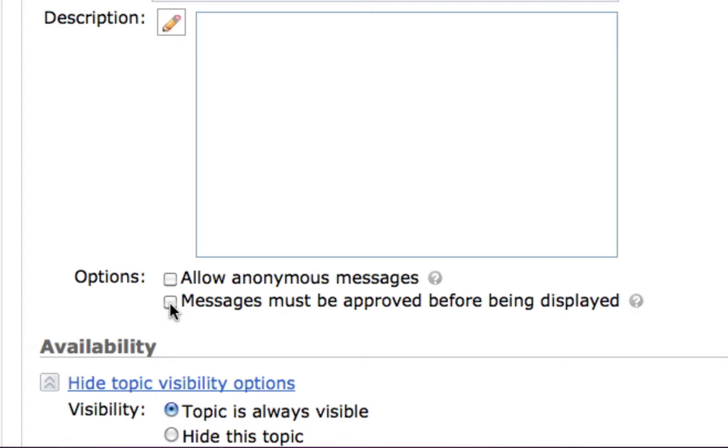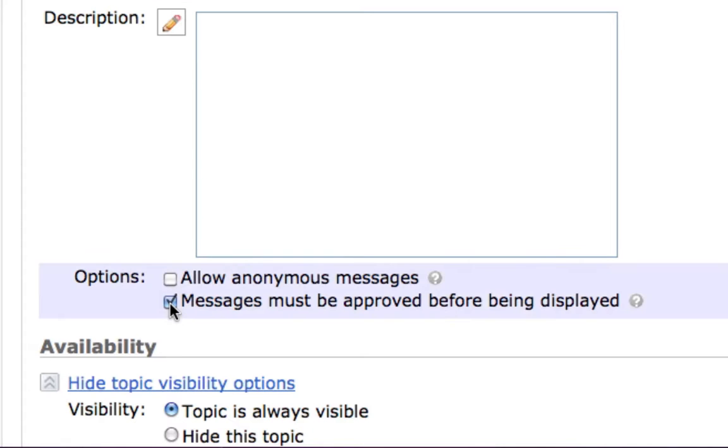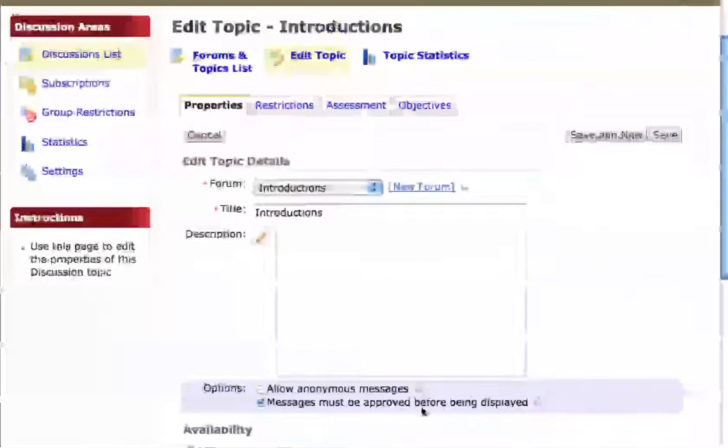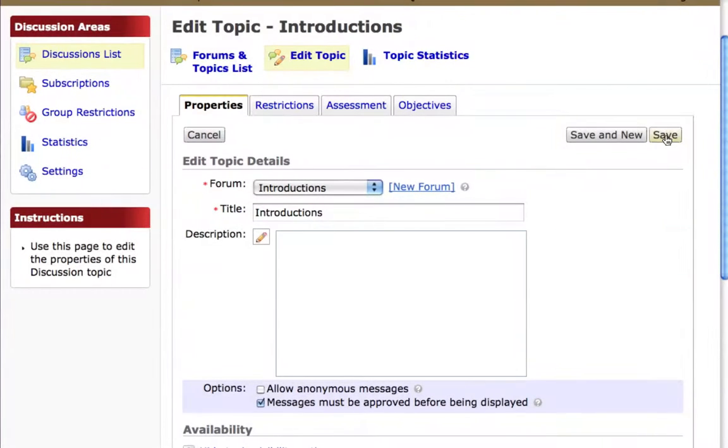Let's go ahead and check that box and then click the save button.